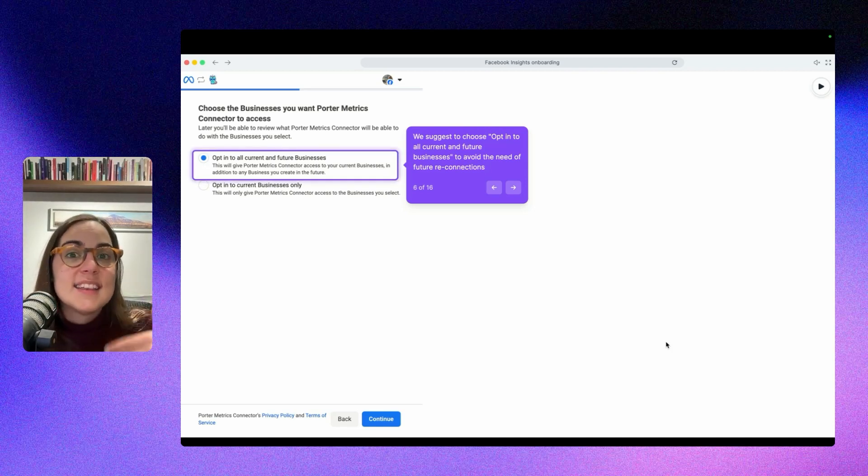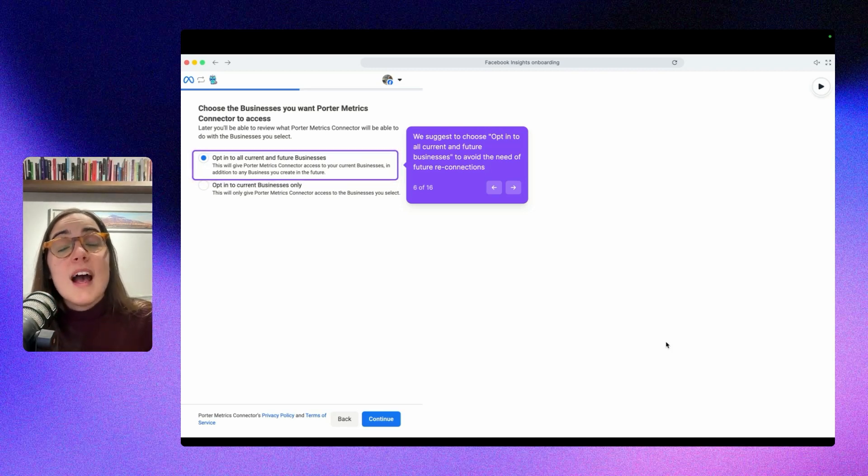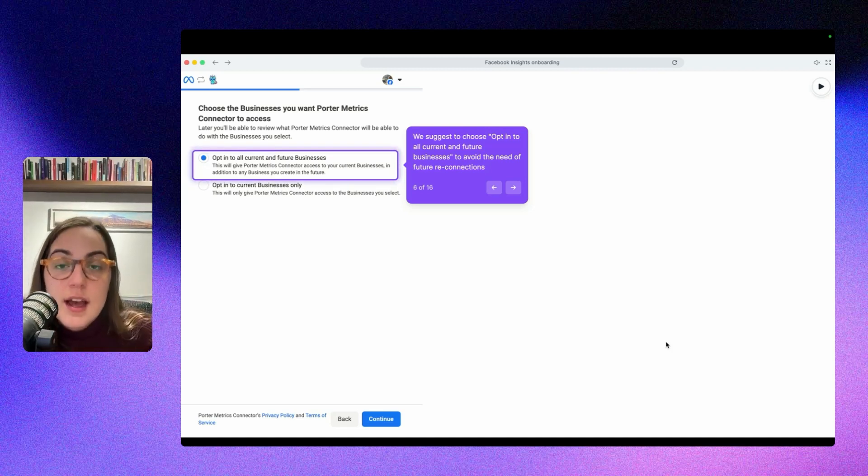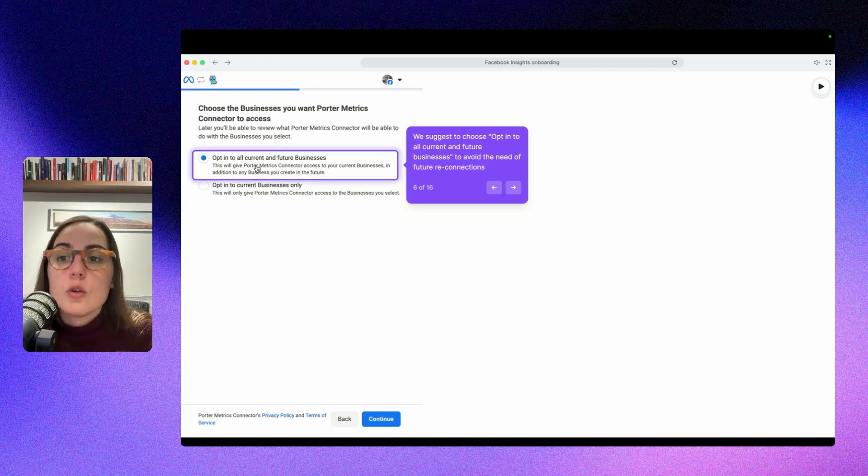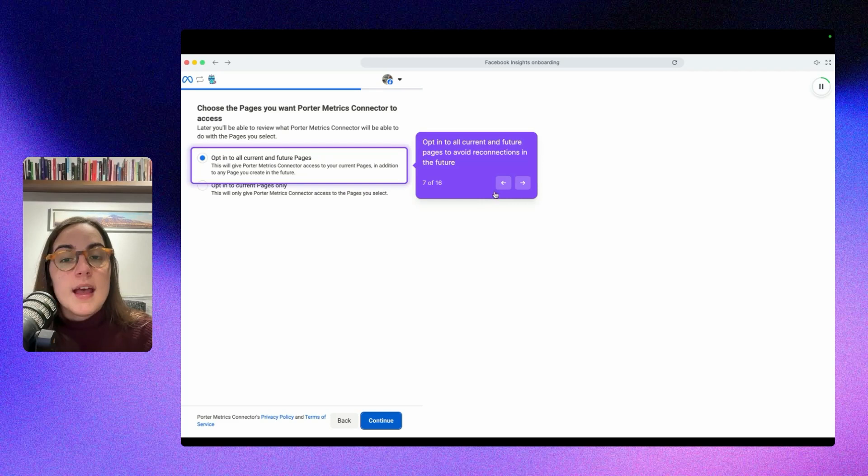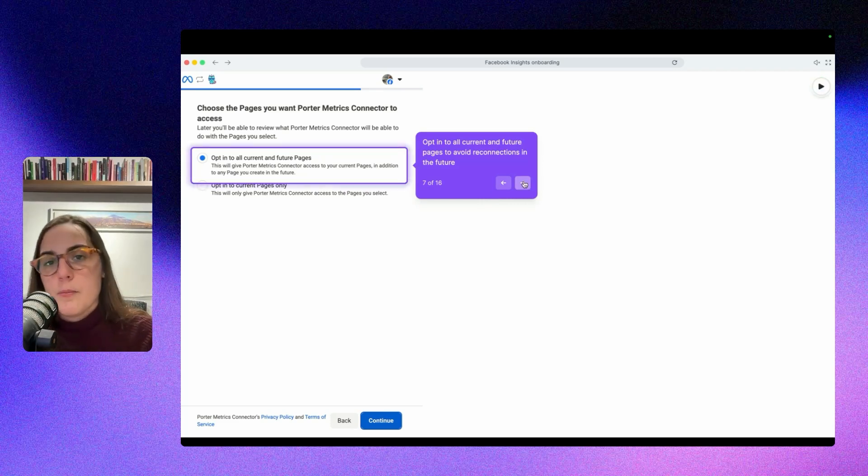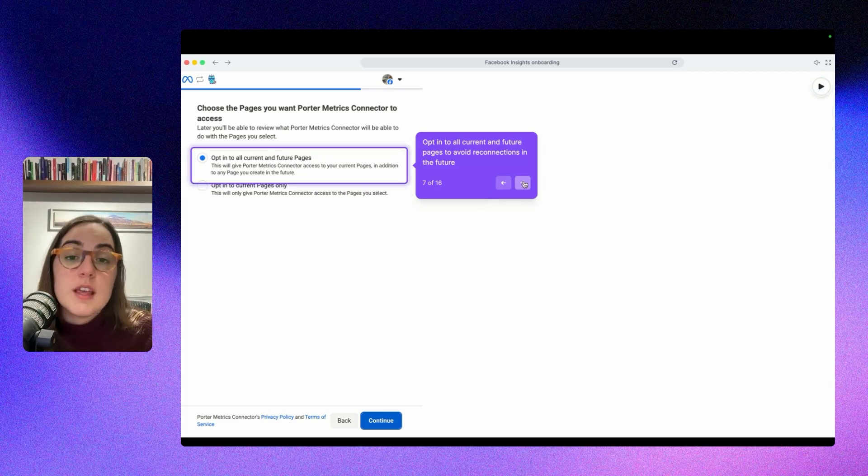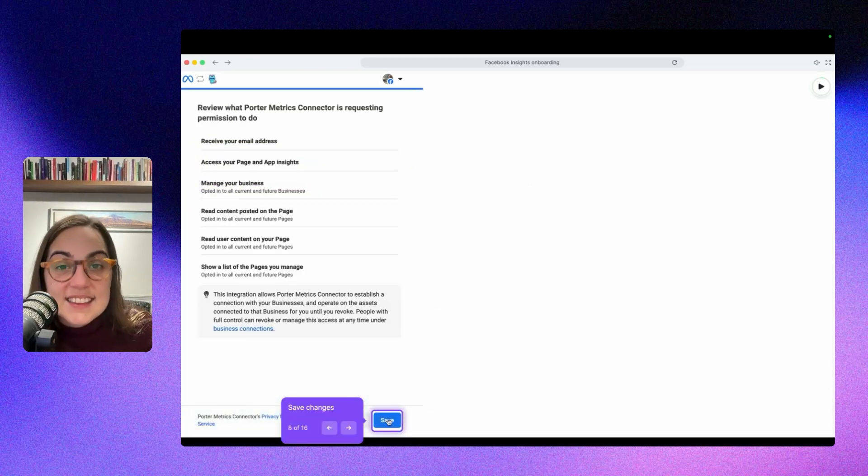then you can add that automatically to Looker Studio. If you don't, you will have to authorize and give permissions again and repeat this process. So I suggest you to click on opt in to all current and future businesses. And repeat this again for pages because this is a process of authorization in Facebook.